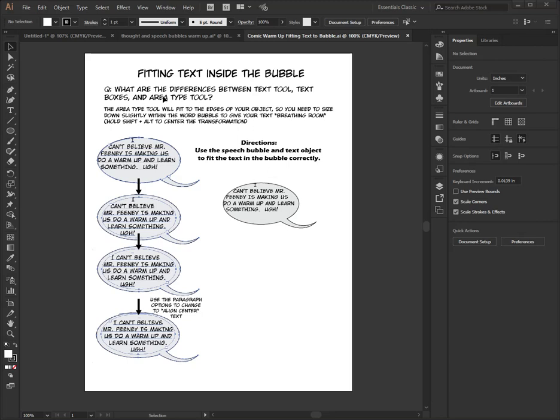We'll take a look over here. What are the differences between the text tool, text boxes, and the area type tool? There's a bunch of differences.